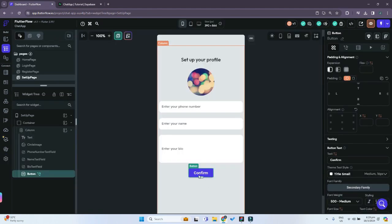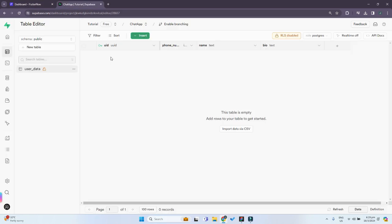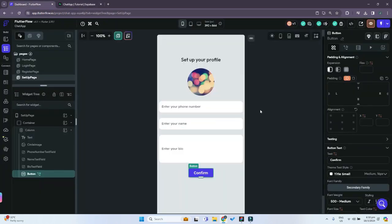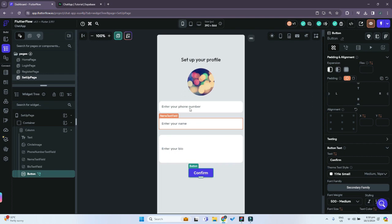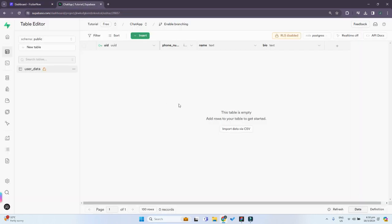When the user enters their phone number, name, and bio and clicks confirm, we want to upload and save that data to our Supabase table. But what if the user leaves out their phone number or name? We don't want null values in our table, so we need to ensure all fields are filled in.